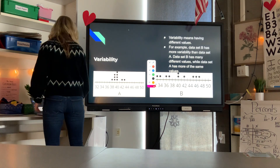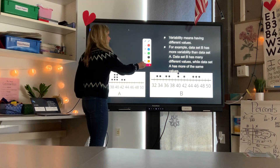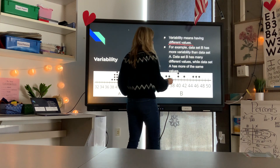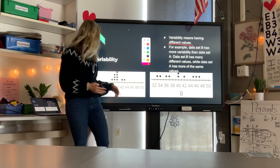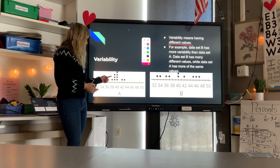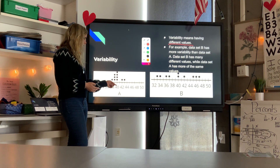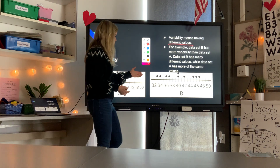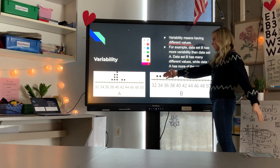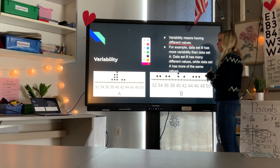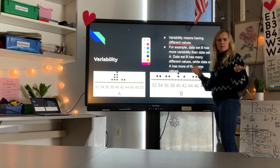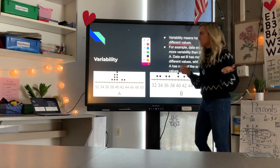Variability means having different values — not just one answer. A data set showing values like 38, 39, 40 has some variability. A data set more spread out has even more variability. When data points are closer together, there is less variability; when they are spread out more, there is more variability.